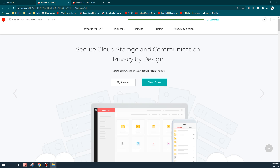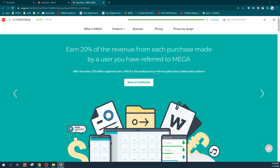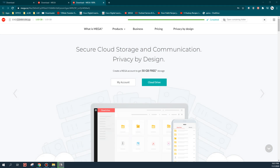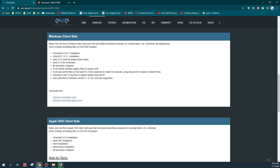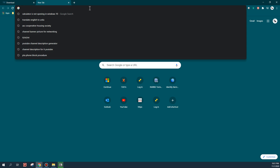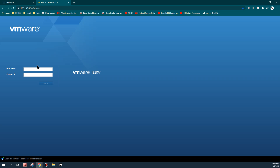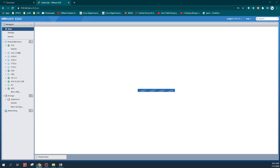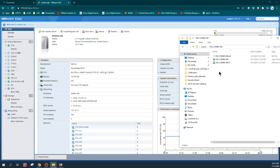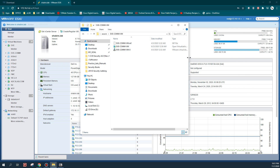Now I will extract the EVE-NG VM - the 1 GB file - and extract it to my desktop. I already have an ESXi server, so I will install this on my ESXi platform. Here is the extracted utility - as you can see it is in OVF format.